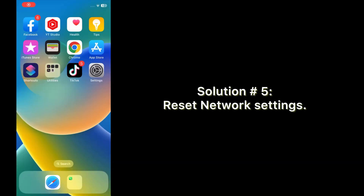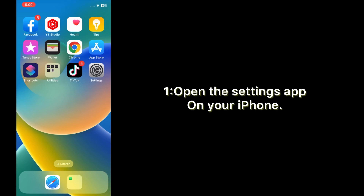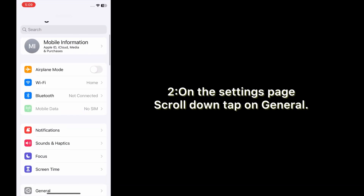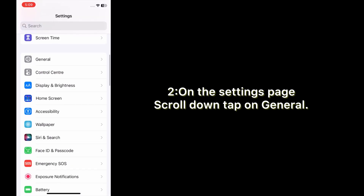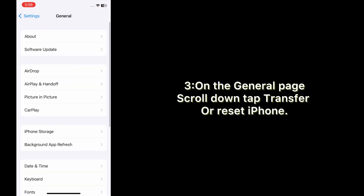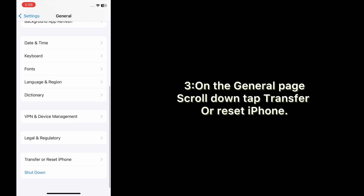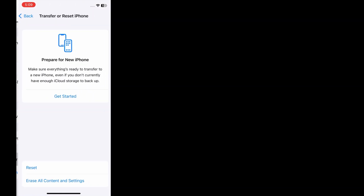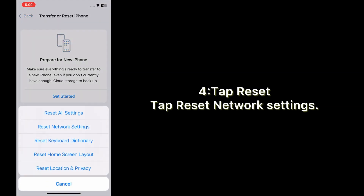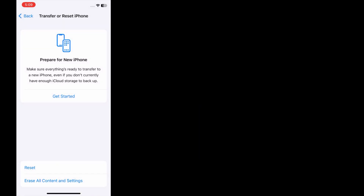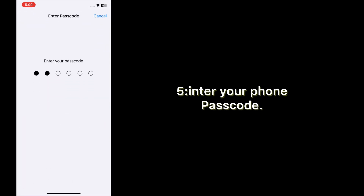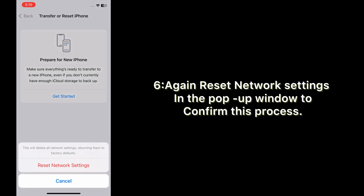Solution number five: reset network settings. Open the Settings app on your iPhone. On the Settings page, scroll down and tap General. On the General page, scroll down and tap Transfer or Reset iPhone. Tap Reset, then tap Reset Network Settings. Enter your phone passcode and confirm by tapping Reset Network Settings again in the pop-up window.